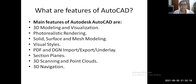What are the features of AutoCAD? The main features of Autodesk AutoCAD are: 3D modeling and visualization, photorealistic rendering, solid surface and mesh modeling, visual styles, PDF and DGN import-export underlay, section planes, 3D scanning and point clouds, and 3D navigation.